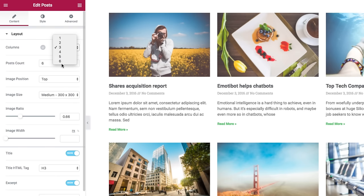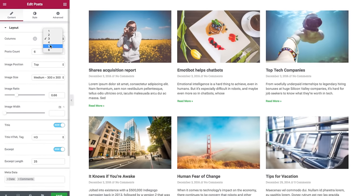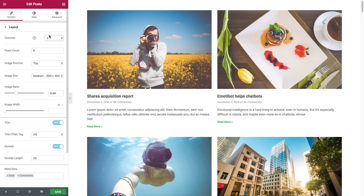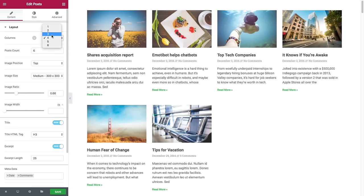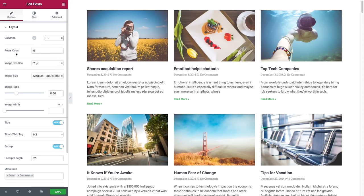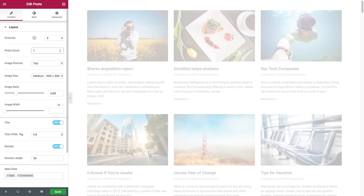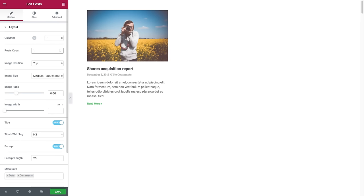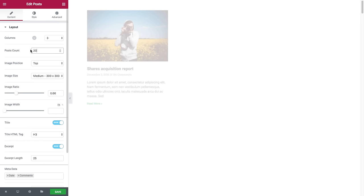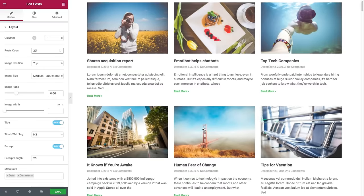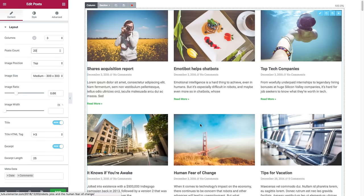You could choose between one and six. So say I choose two columns or four, etc. Next we have post count where you could set the exact amount of posts to be displayed in the widget. So if I insert one, you will see only one post, or 20 — you'll see 20 posts, etc.